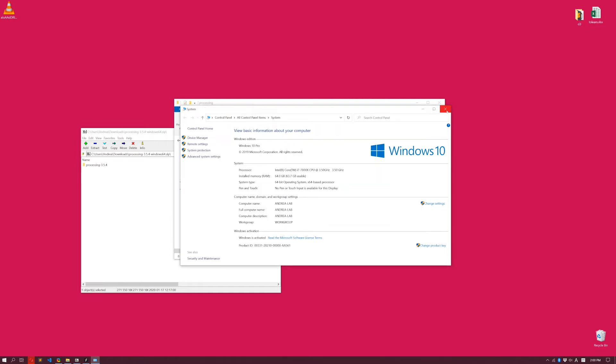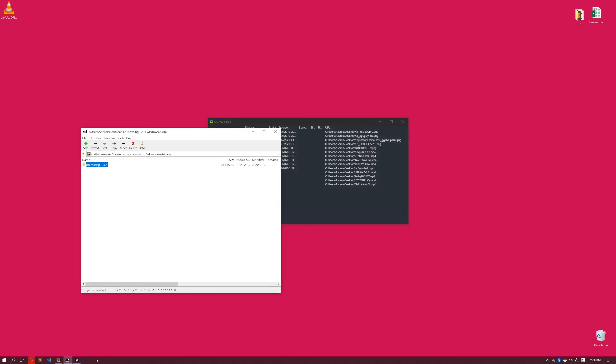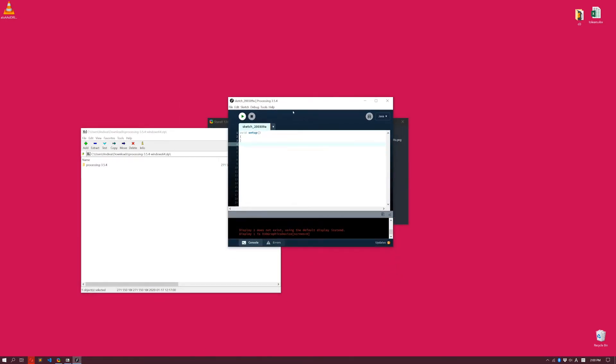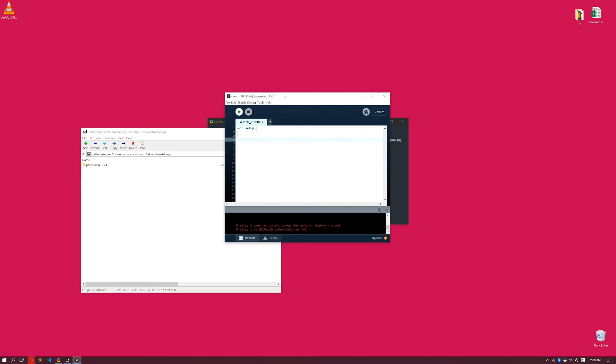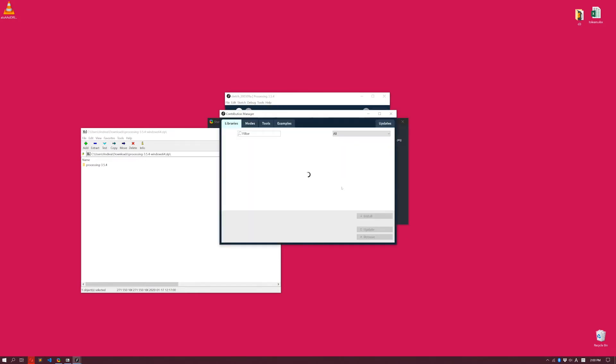Now we are done with that. There's one last thing we want to do with Processing before I close it. Because I'm going to give as an example using the code that you're going to use for the next assignment, Homework Zero. We want to install a library, because that assignment uses a particular library. So you click on Sketch, Import Library, and then Add Library.